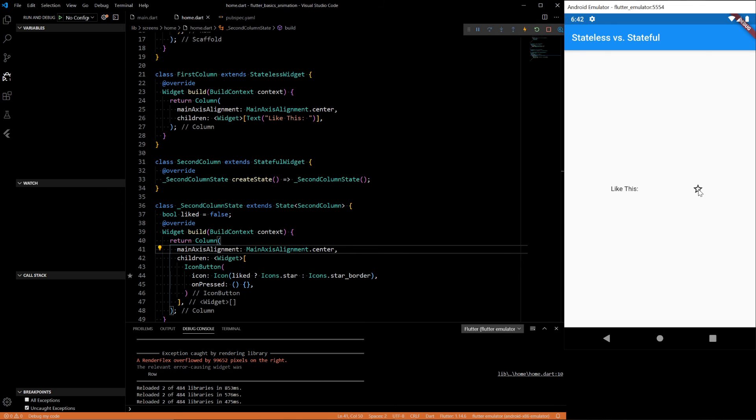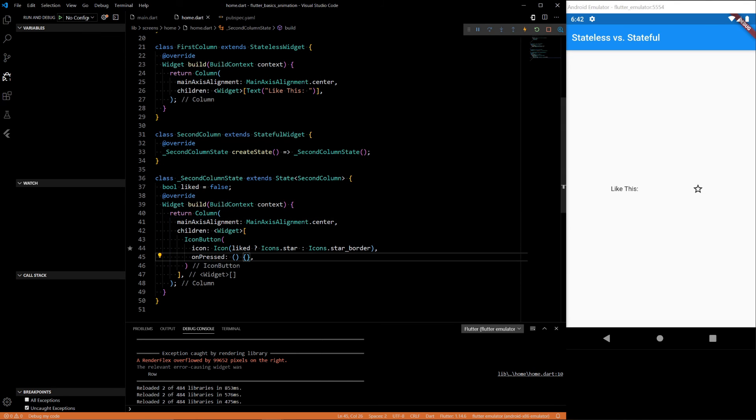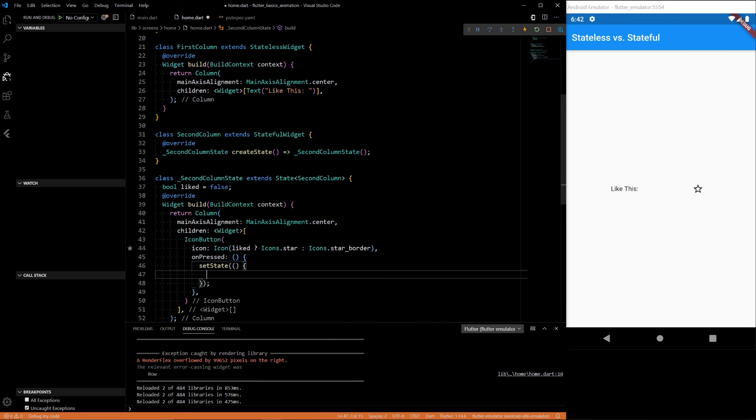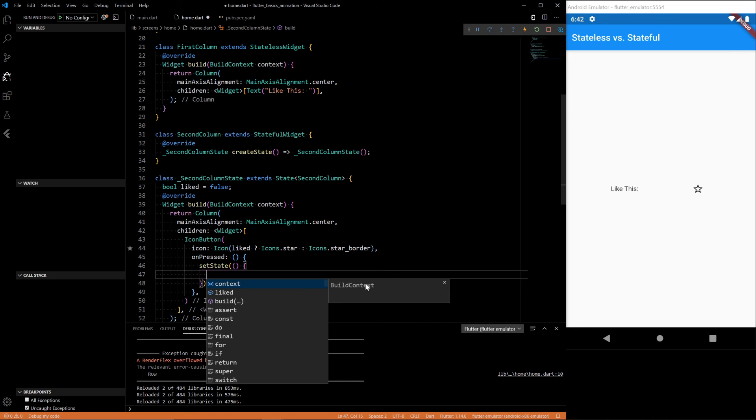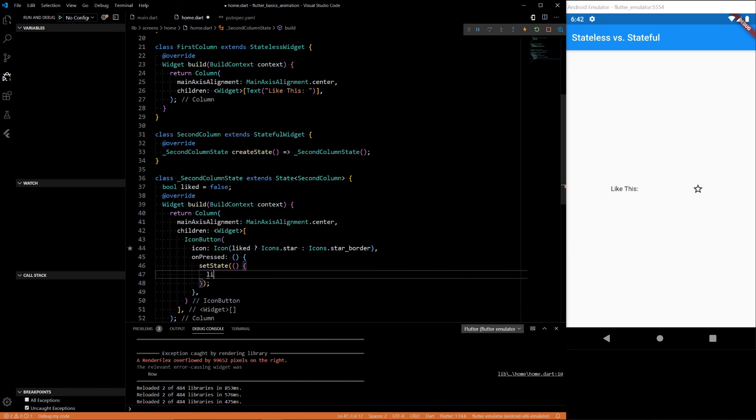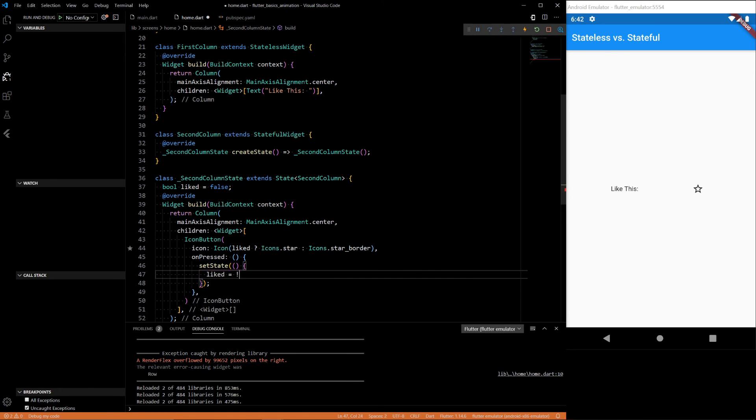So there. It doesn't do anything. It's just a button. Nothing being called. When we press it, we will want to set state, but we want to change our state of the widget. We want to change the like state. So let's do like equals not like.